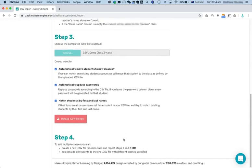I want to automatically move students to new classes. I'll automatically update their passwords. Match students by first and last names. That just helps out if you haven't got a username yet. We'll try to just recognize the students by their real name, which works fine unless you have students with the same name.